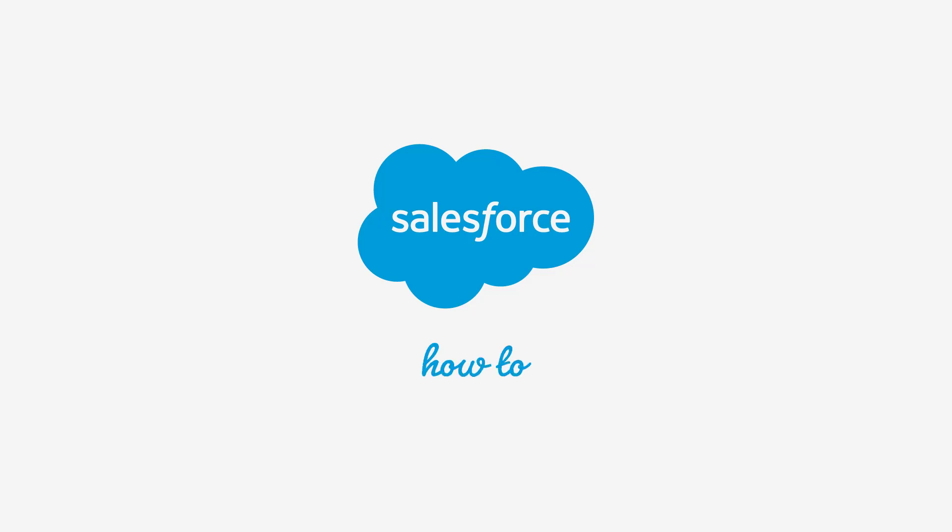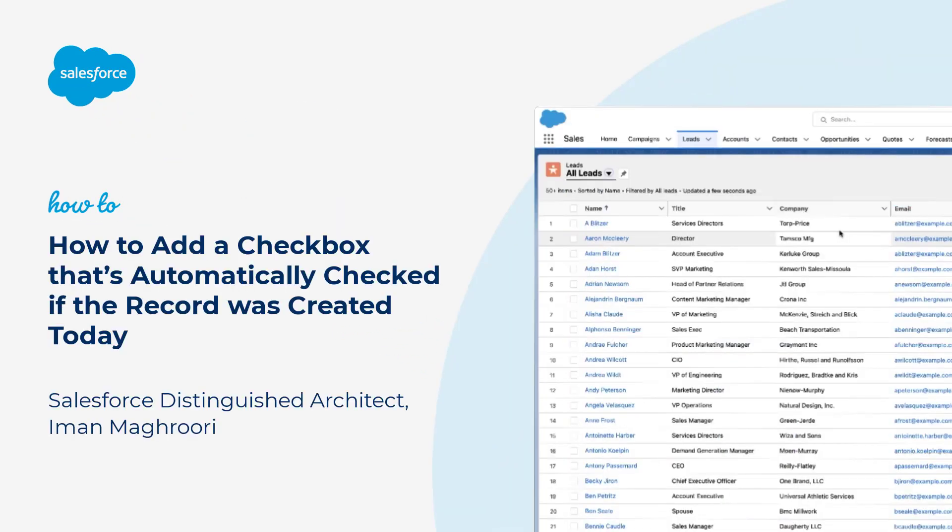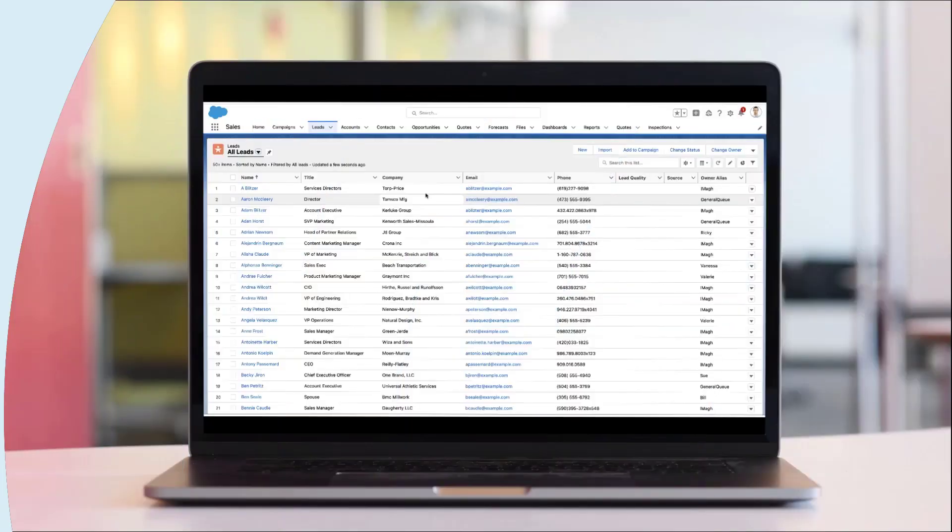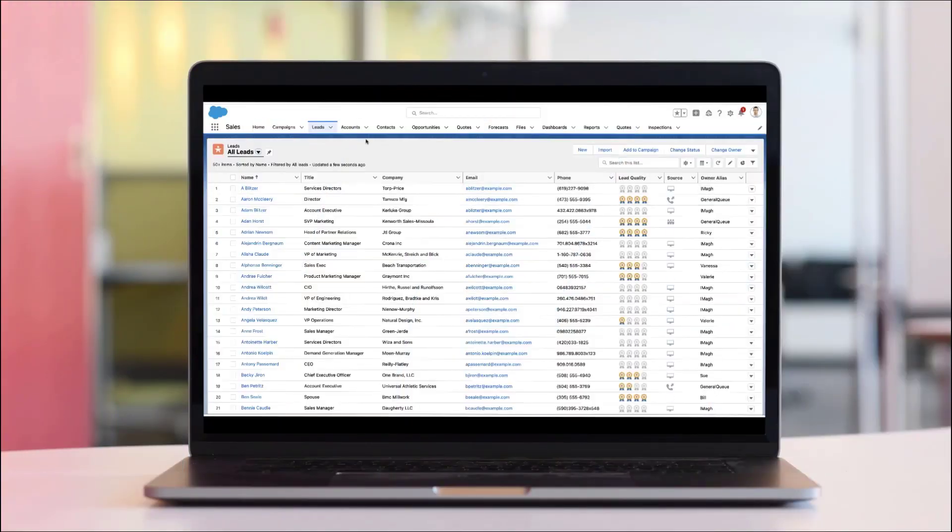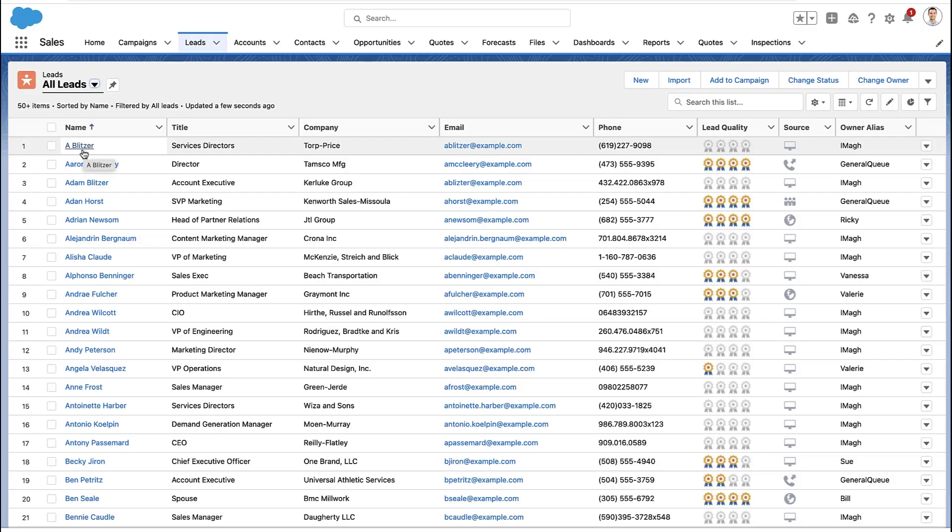Thank you for joining this quick how-to screencast brought to you by Salesforce support. To see more content like this, hit subscribe. Let me show you how to identify records that were created today. It doesn't matter...